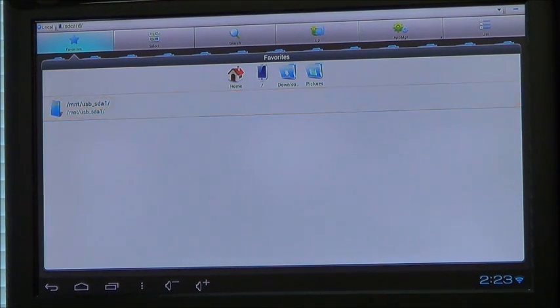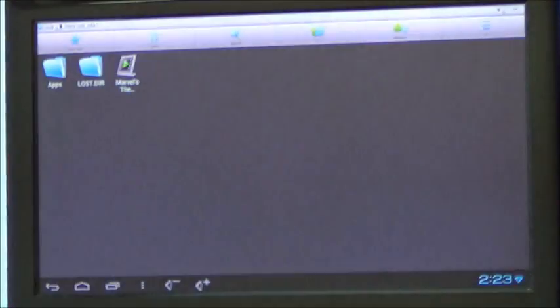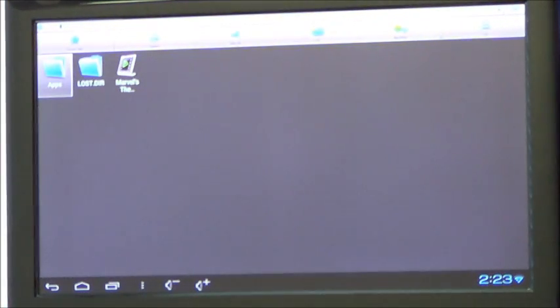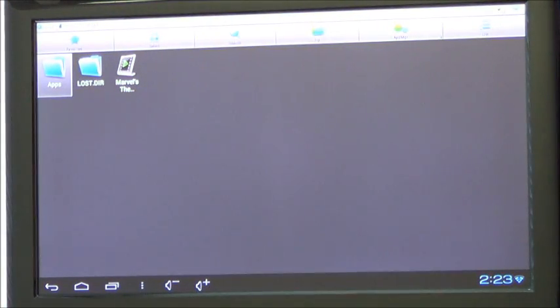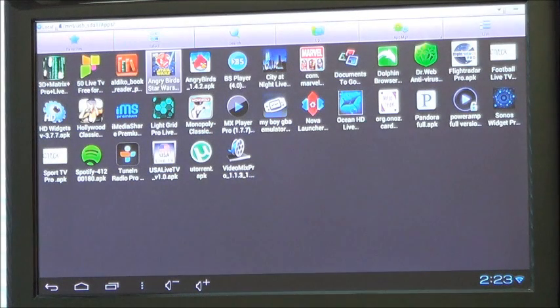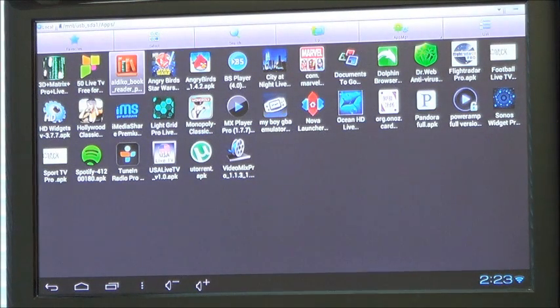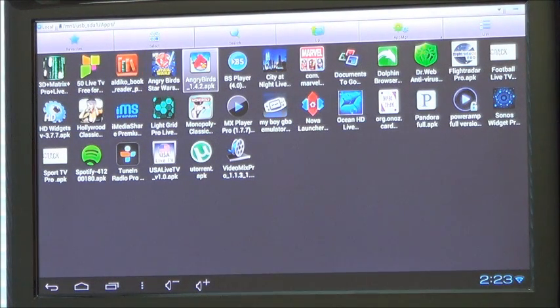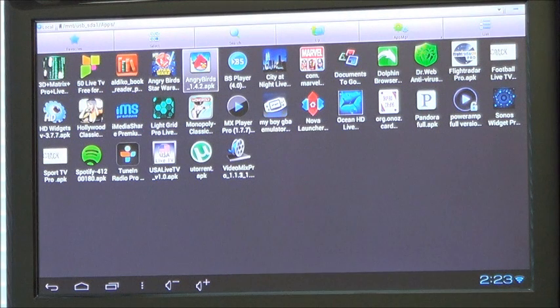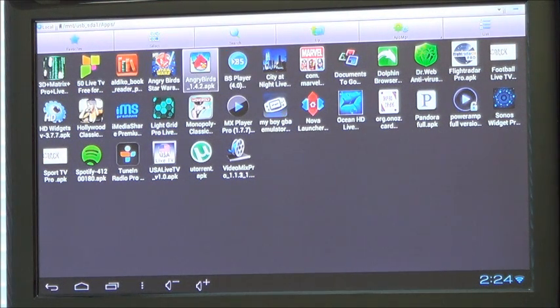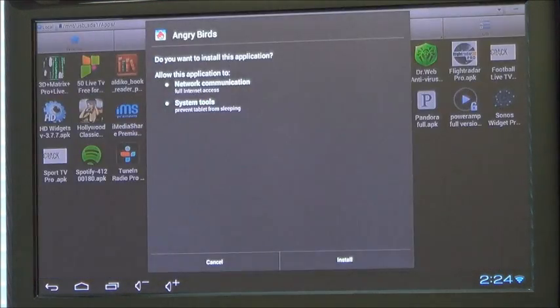Select your USB in the favorites list that's plugged into the unit. Press enter. In here I've got a folder with apps in it. Enter on that. And here I've got all of the APK files that I've downloaded. We'll go to install Angry Birds. You just select Angry Birds through the big list you've got.